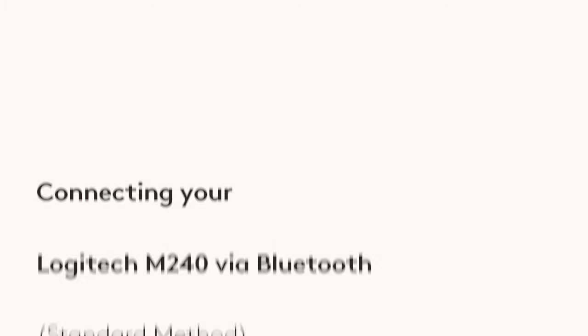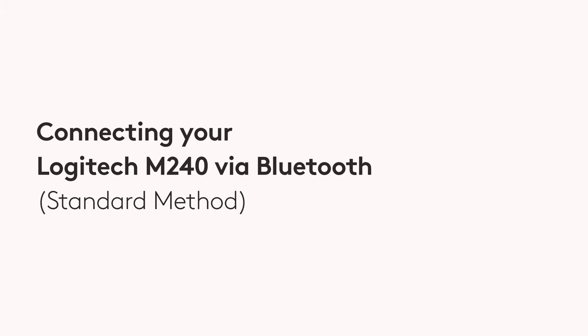In case the Swift Pairing method doesn't work, you can use the regular Bluetooth pairing method to connect your Logitech M240 to the PC. To do this,